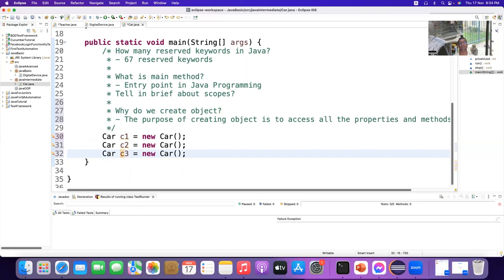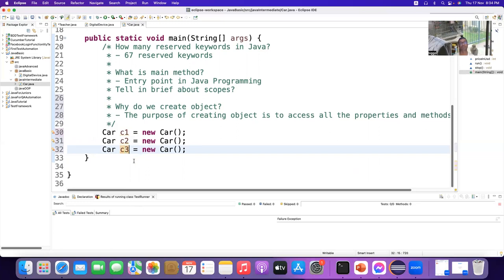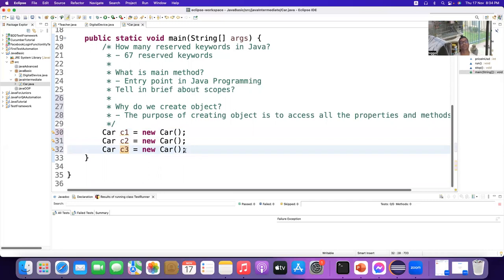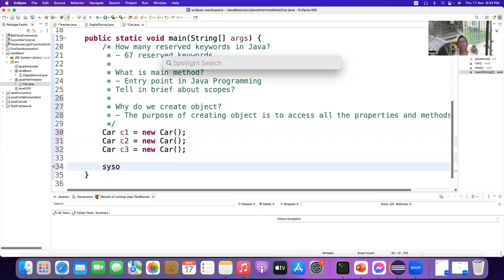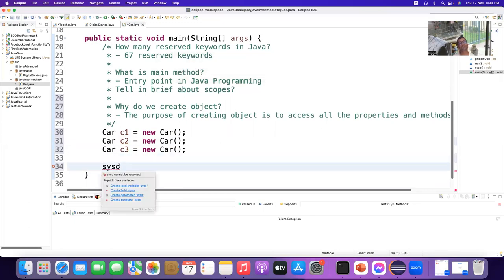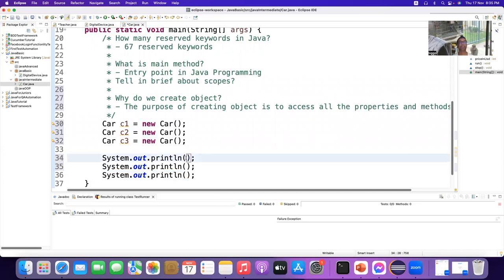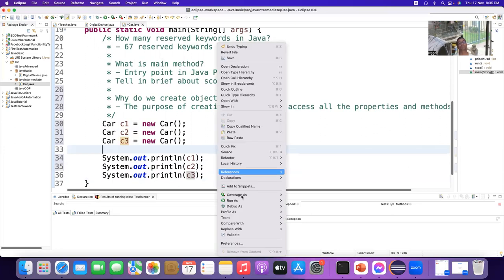Now we have three different objects. It seems new Car, new Car, new Car — the same object — but apparently they seem the same while in practice they are different. If you print c1, c2, c3 and check — they are not similar.